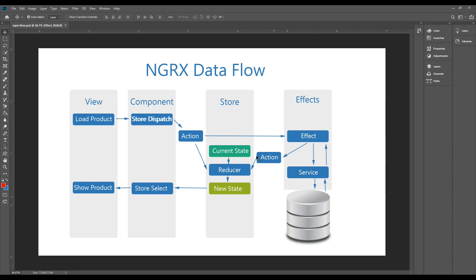In this video we're going to be setting up NgRx Entity in our project. The store is like an in-memory database and we can do CRUD functionality with it — create, read, update, and delete. NgRx Entity gives us a bunch of boilerplate methods and code that will help us do that, and that's what we'll set up in this video.